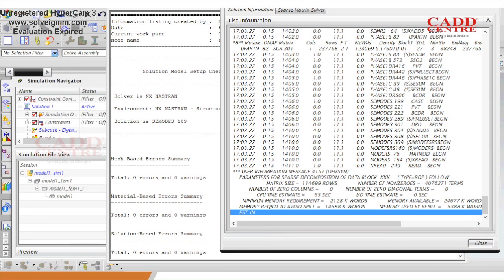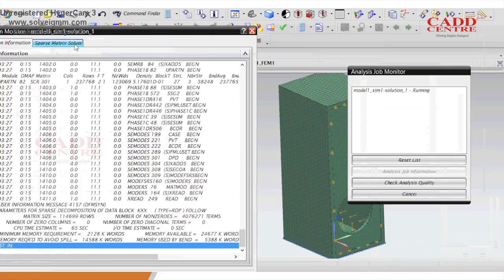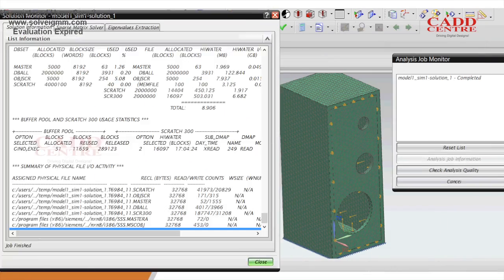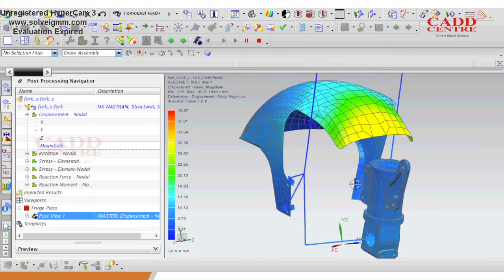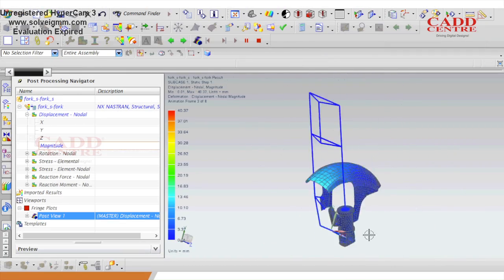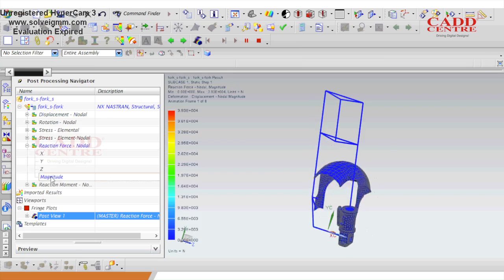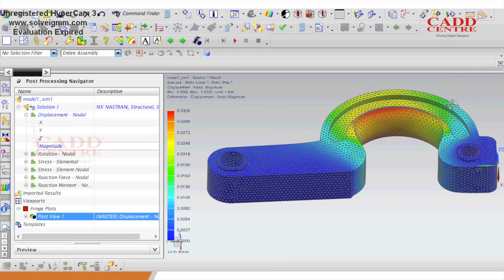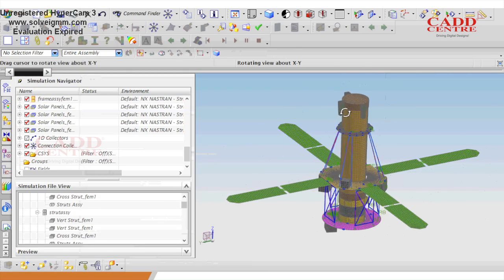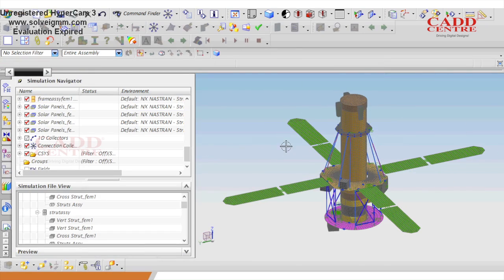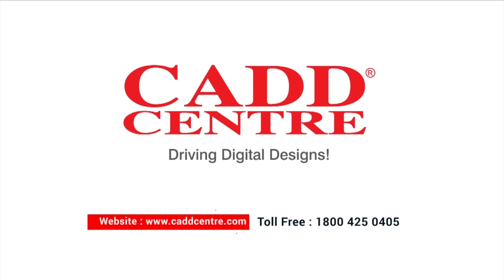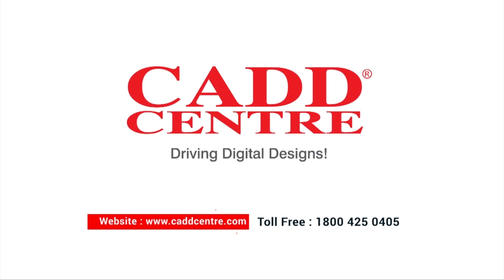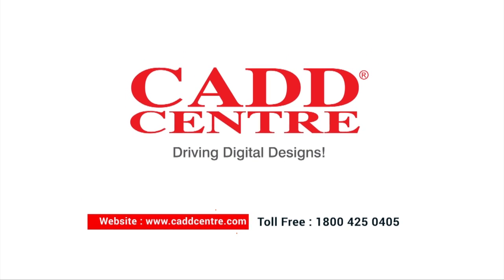When you learn NX Nastran from CAD Centre, you will learn all the critical engineering computing ways to produce safe, reliable and optimised designs within shorter design cycles. Enrol in the NX Nastran course of your choice. To know more, visit www.cadcentre.com today.